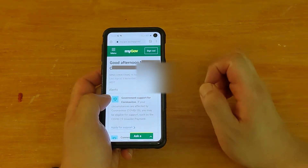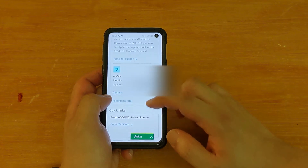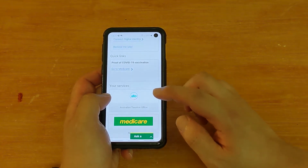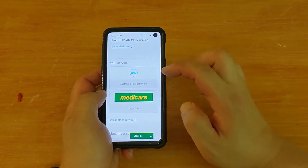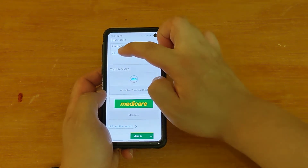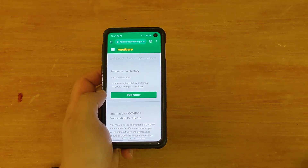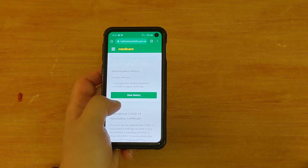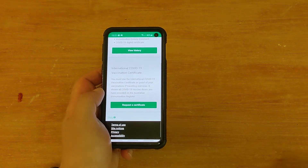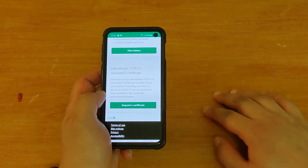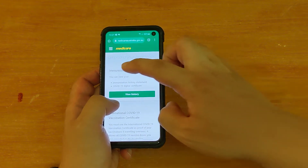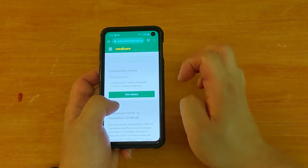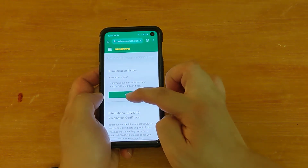Once you're in, check your name is correct, then scroll down to where it says 'Proof of COVID-19 Vaccination' and go to Medicare — you can either click on that or click on Medicare directly. It says 'Get proof of your vaccinations, immunisation history statement.' Now a lot of people scroll down and click on 'Request the certificate' there — if you do that it will fail, because you don't want an international one. What we want is under 'Immunisation History' — there's a 'COVID-19 Digital Certificate' — so click on that, then click 'View History.'